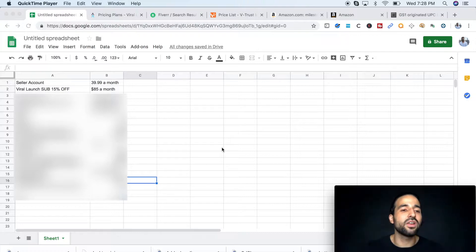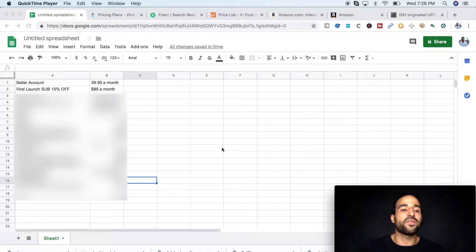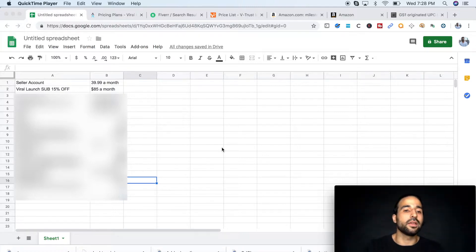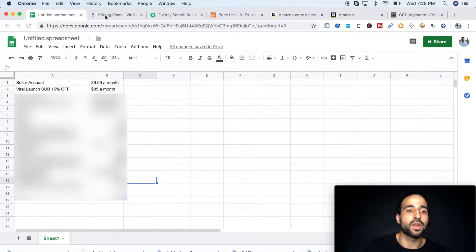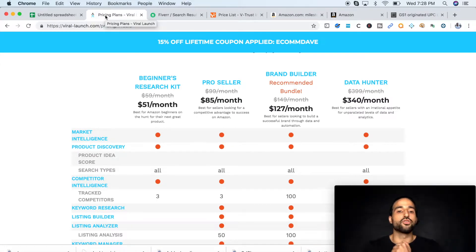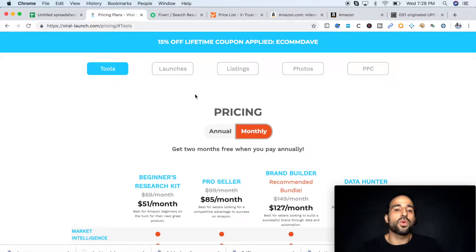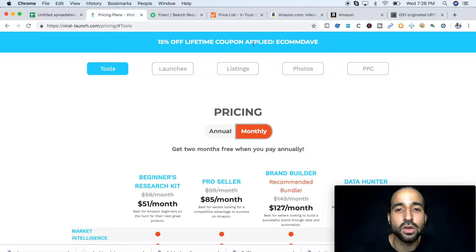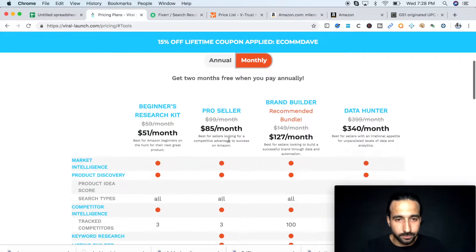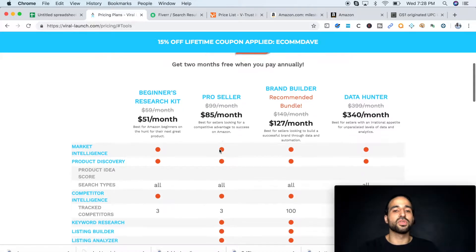Second cost is Viral Launch subscription. I have left a link on my description, you can get 15% off with that link. We're going to go over here and show you what you should get. Once you click on that link, the coupon is going to be automatically applied.